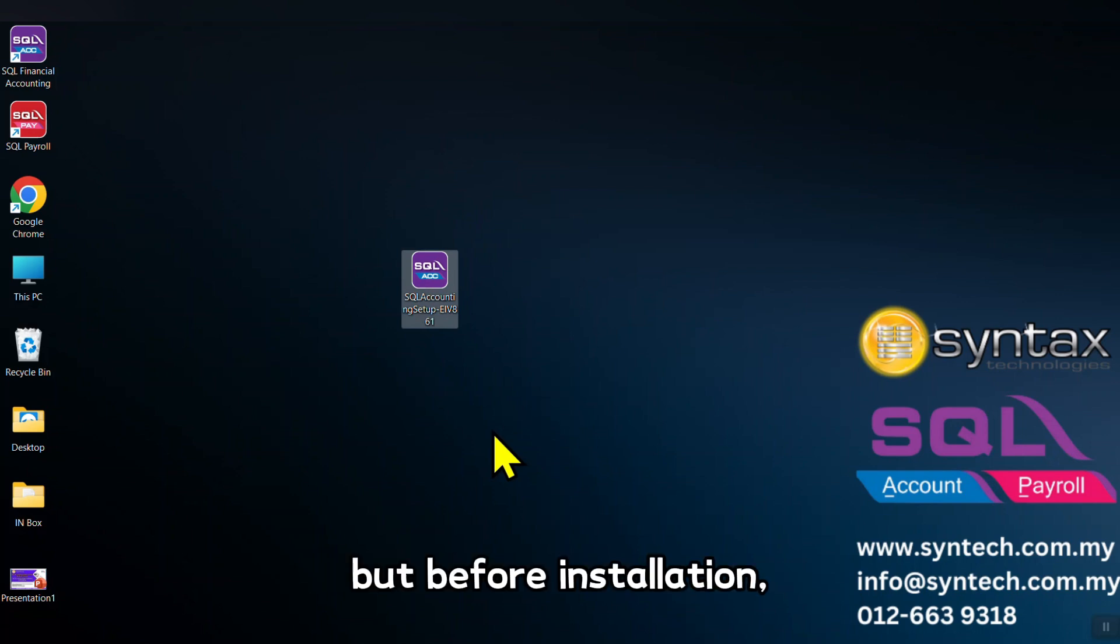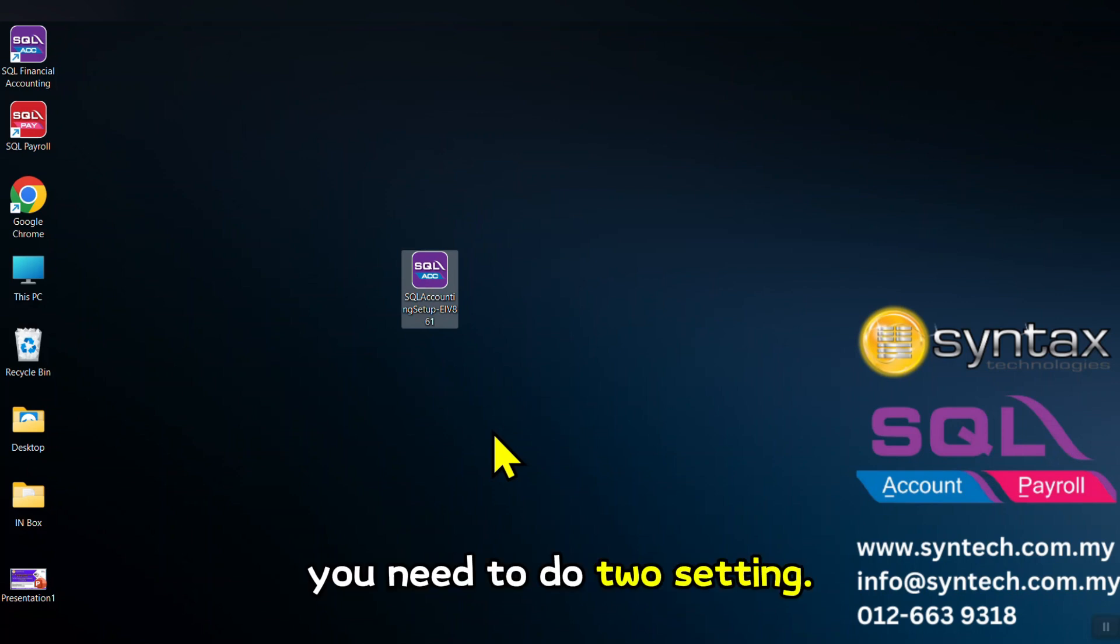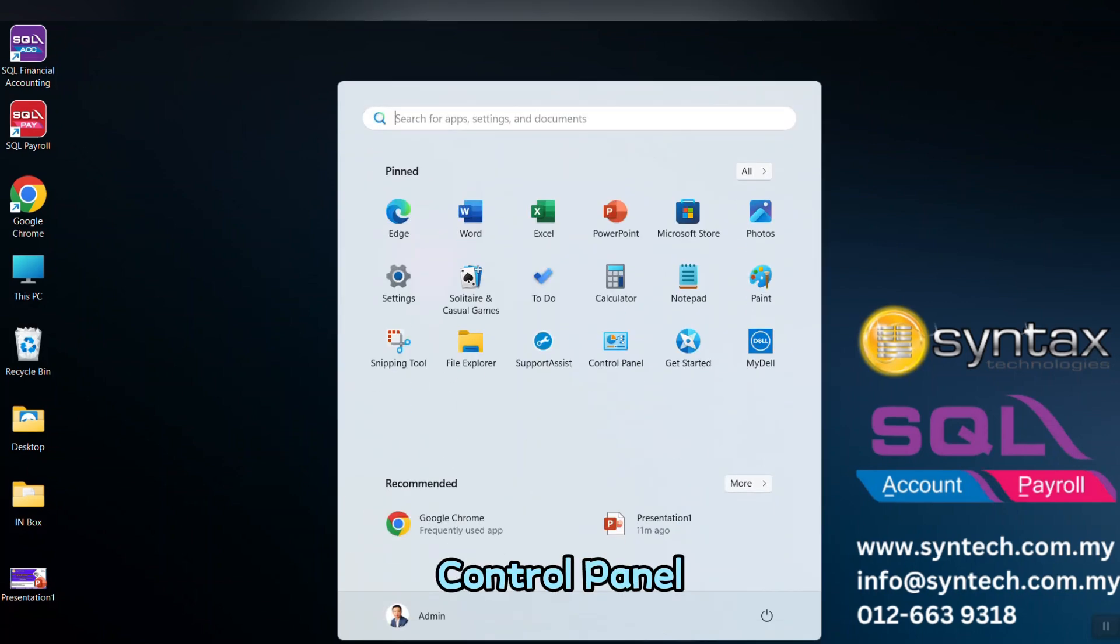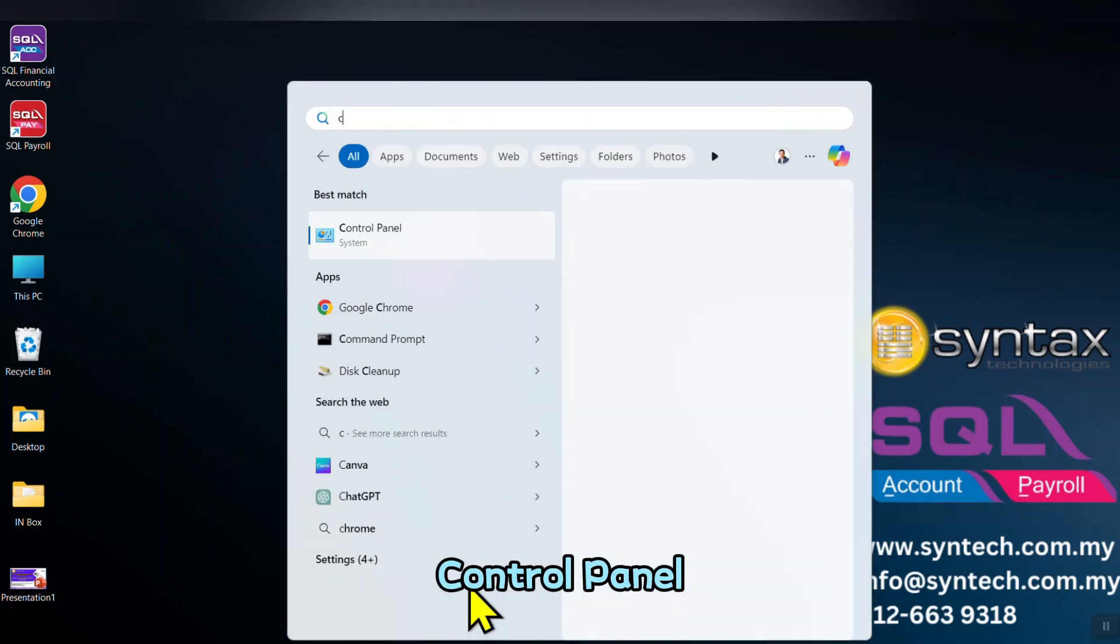But before installation, you need to do two settings. First, you need to go to Control Panel.